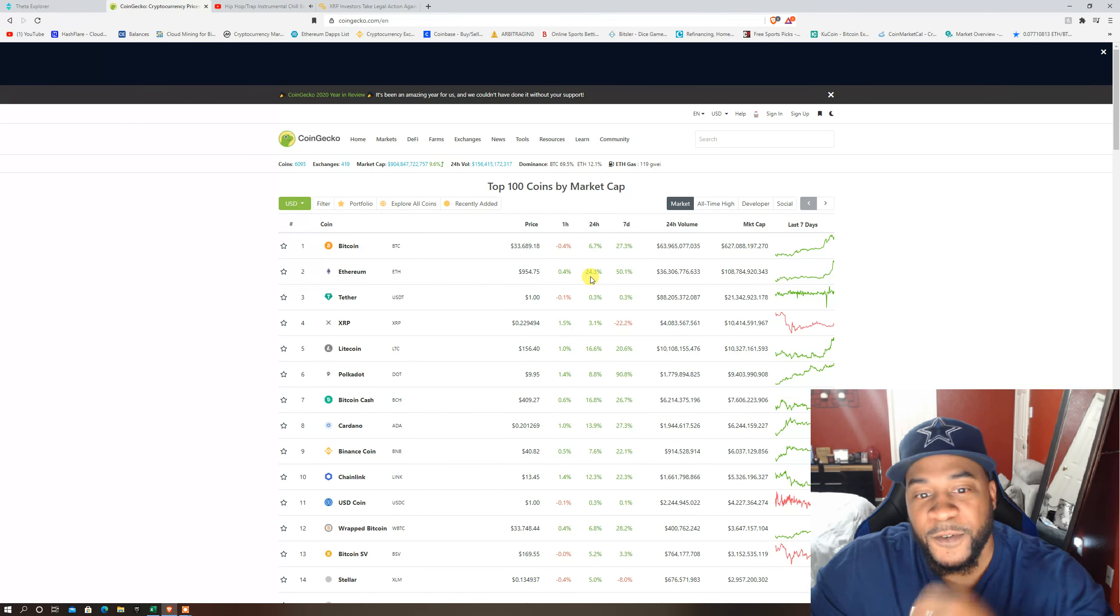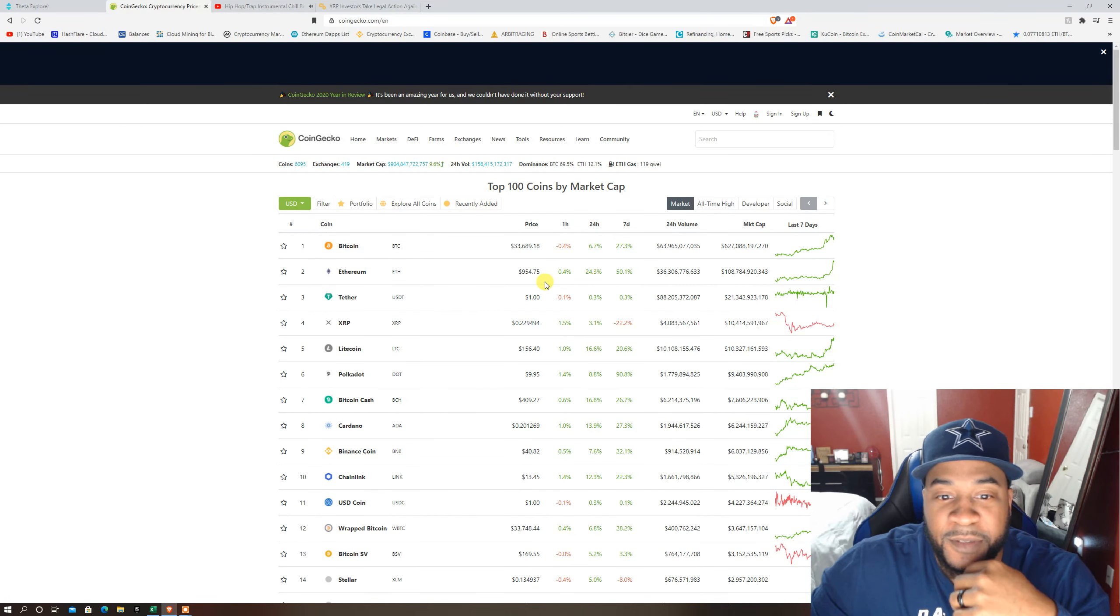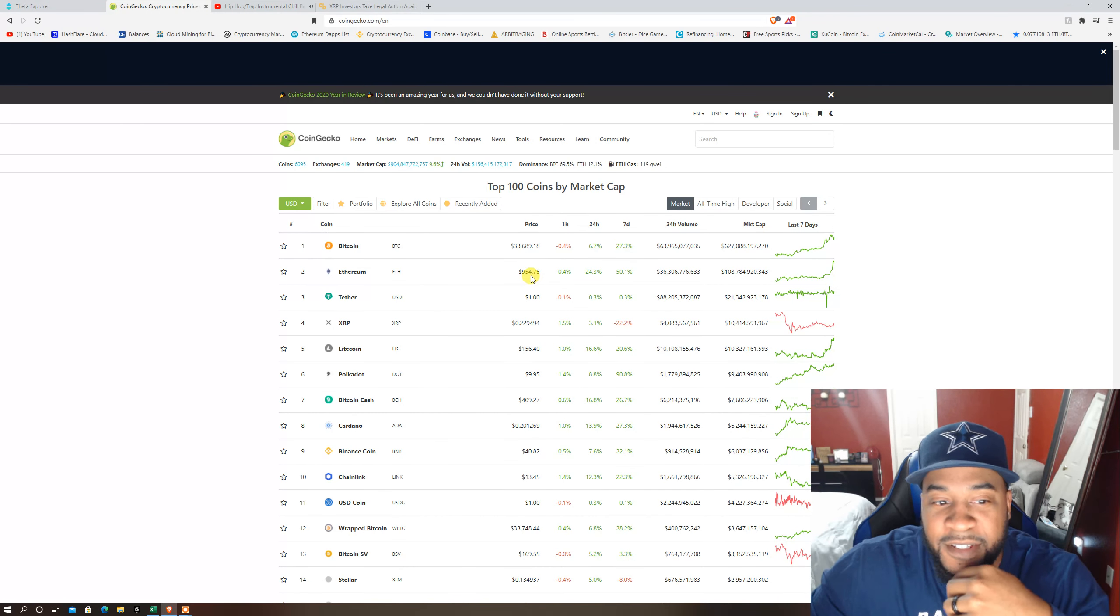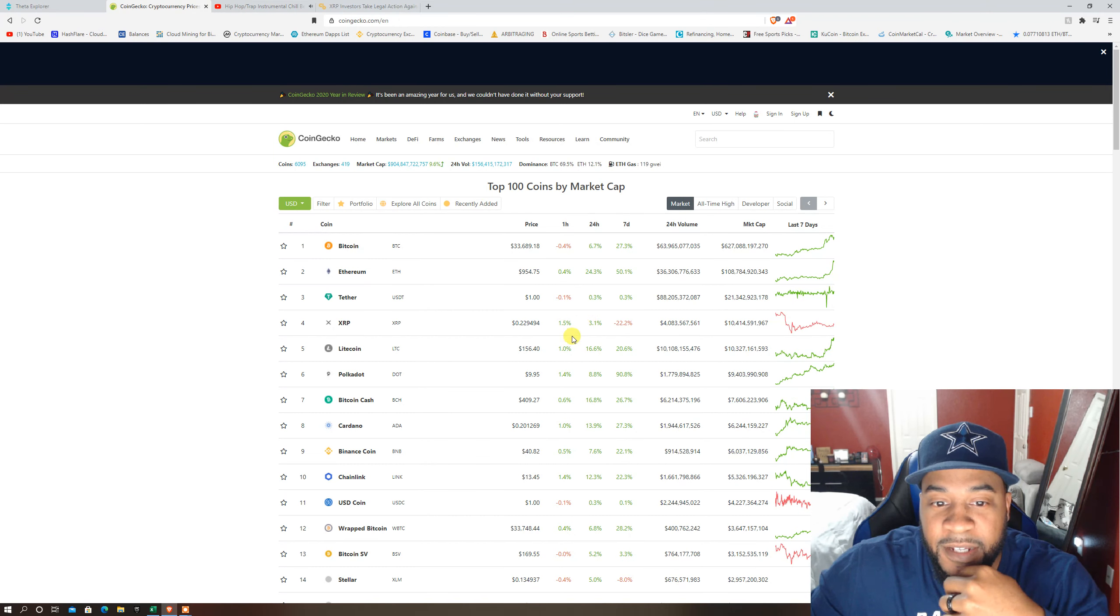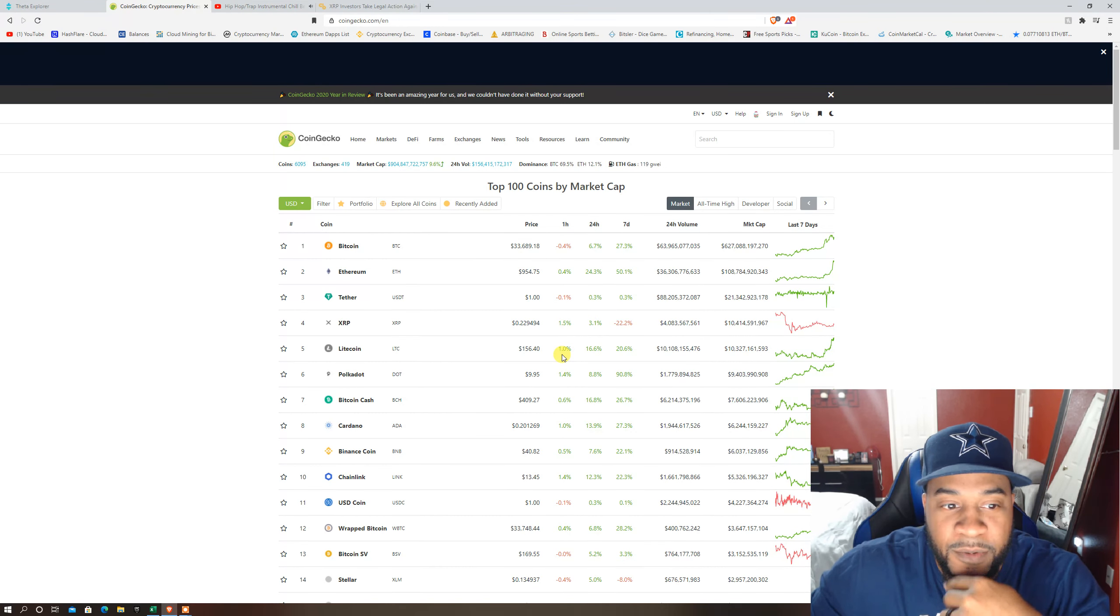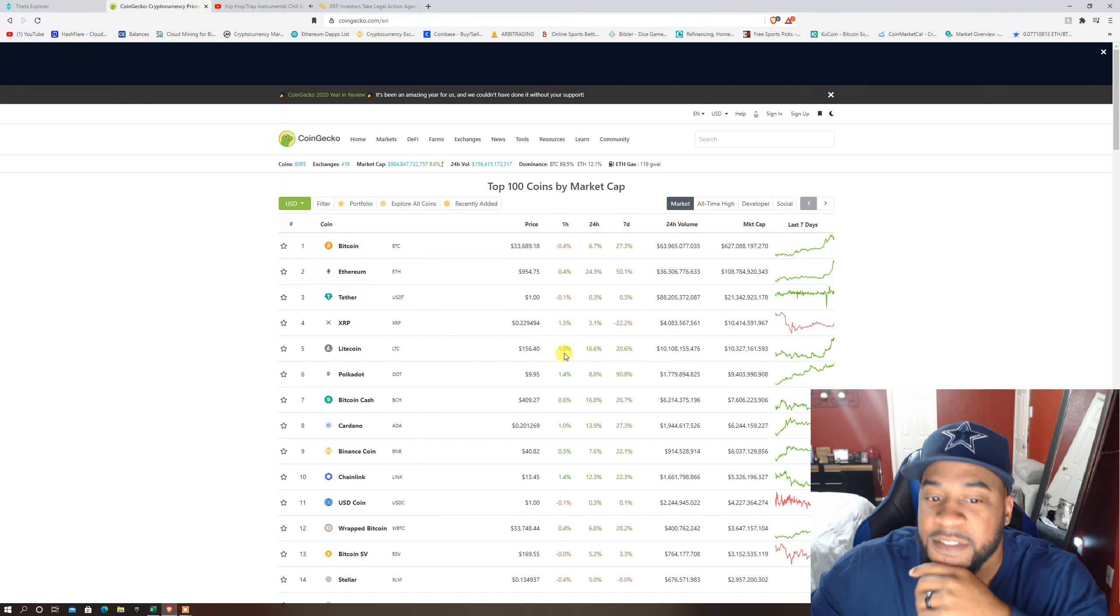See, Ethereum went up 24.3 percent, $954. Man I've been telling a lot of people that I think Ethereum is about to get to all-time highs here pretty quick.